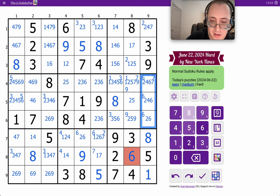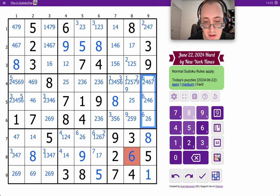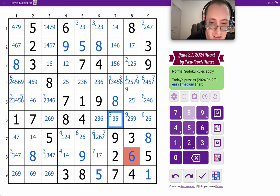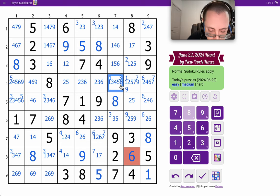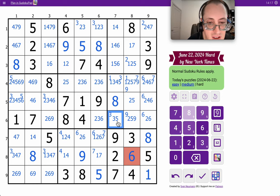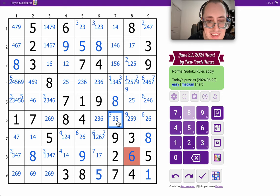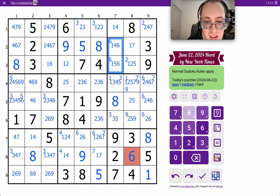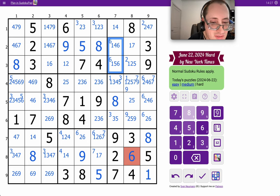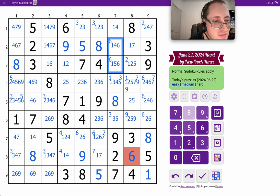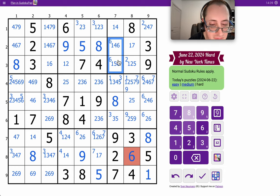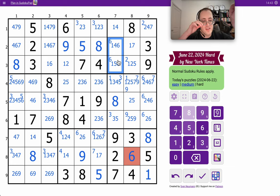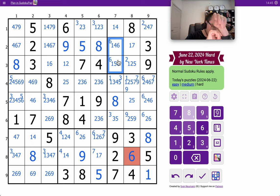One of those must be column nine box six therefore this one isn't and neither is that. This is down to three or five unfortunately doesn't really help me with much. Yeah I don't think this helps me at all does it.